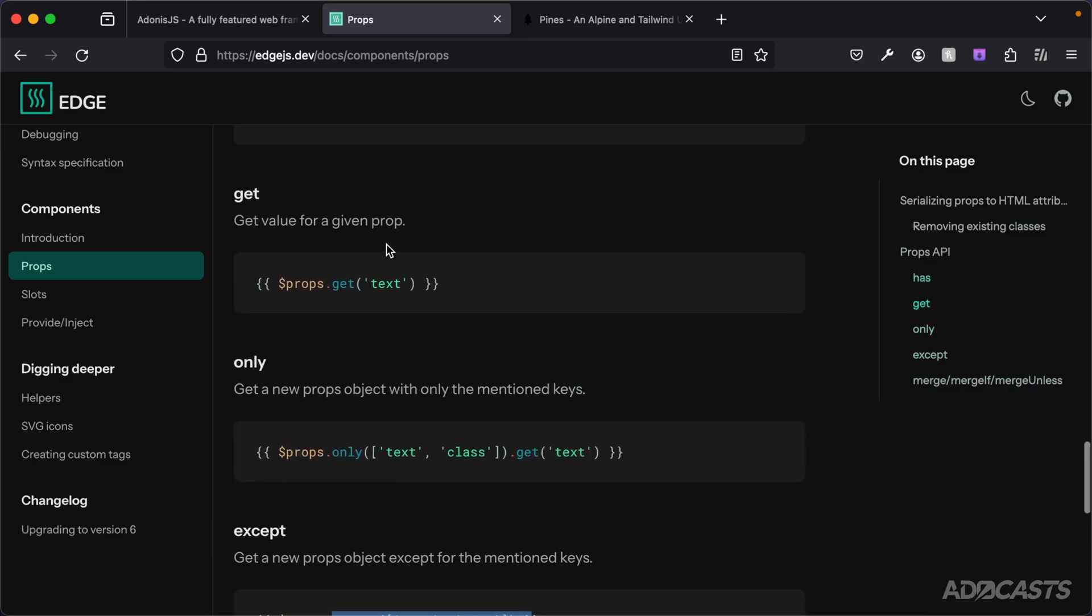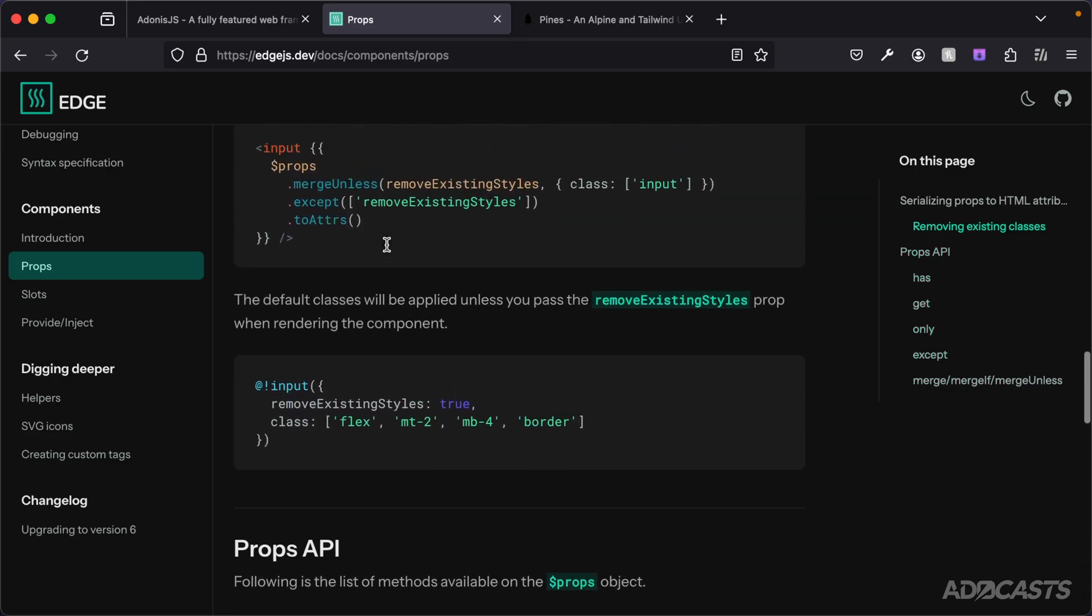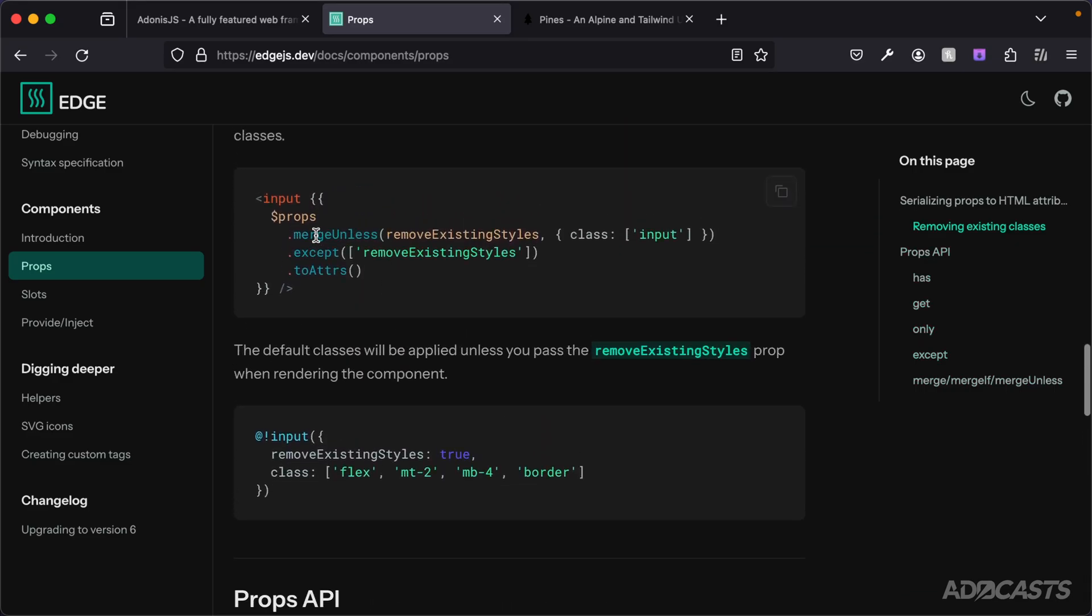As they showed up above here, if we scroll up a little bit more where we have mergeUnless, there's also a mergeIf which would be an inverse conditional of mergeUnless. And then you have the baseline merge which we've already used.